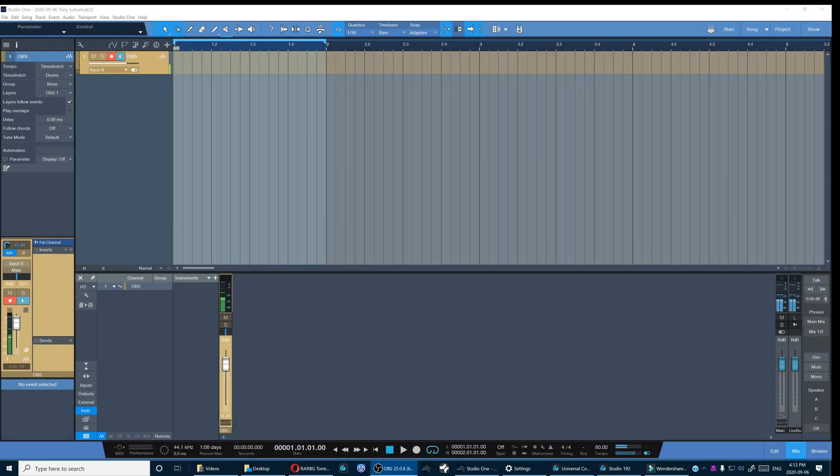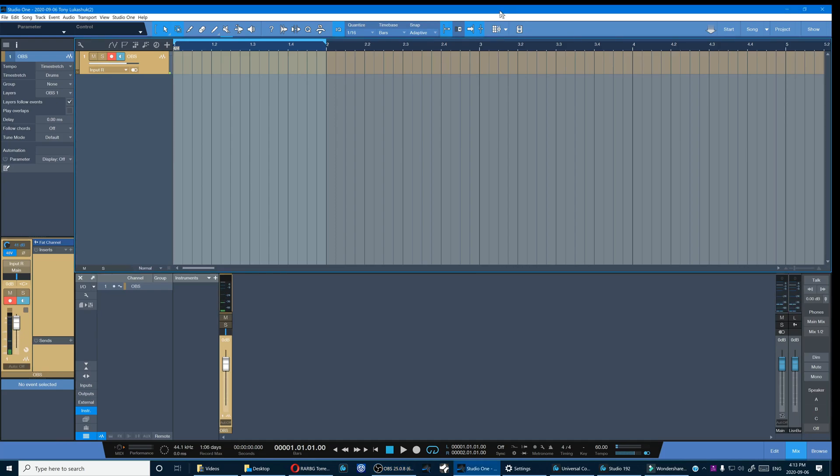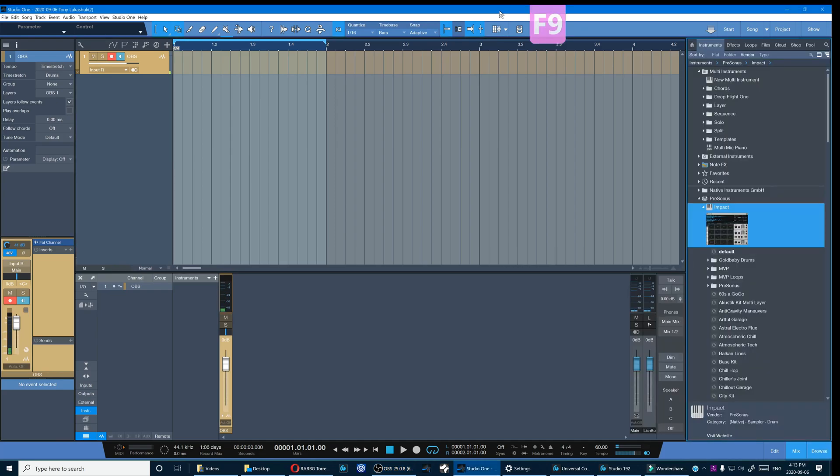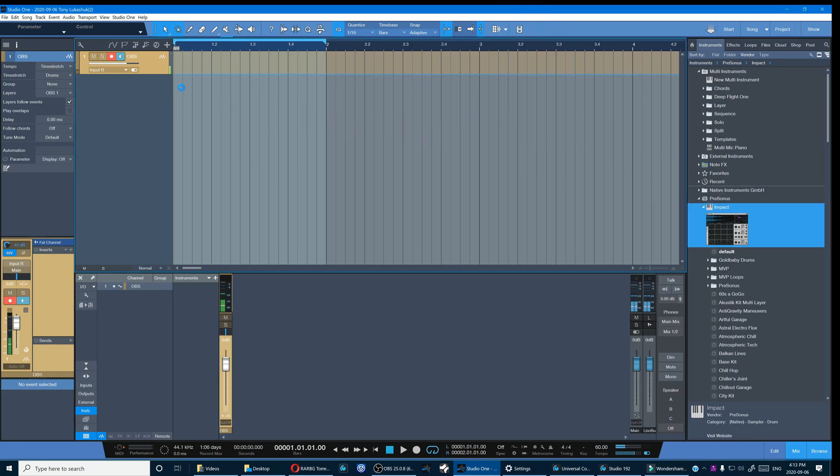Hey everybody, I'm Tony and I'm glad you could join me for a tutorial on creating a custom template with Impact XT. So let's get started by opening a new instance of Impact.